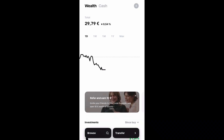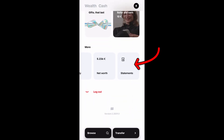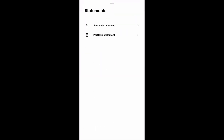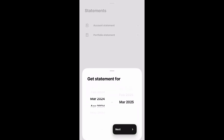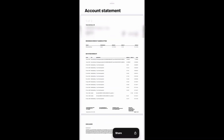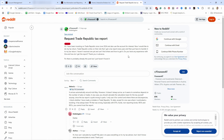For Trade Republic I couldn't find this feature on desktop, so I'm using the mobile app. Tap on your profile picture or name, scroll down to the bottom, and you'll find Statements. I didn't find a yearly statement, but you can set custom date ranges to get an account statement. You also have Portfolio Statements where you can pull securities — stocks, ETFs, and crypto are separate — for specific dates.